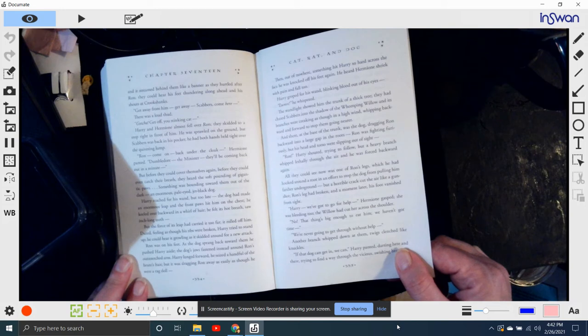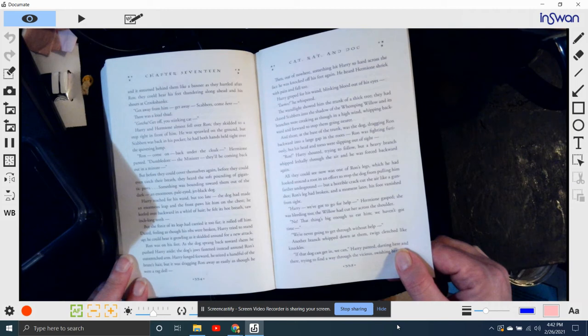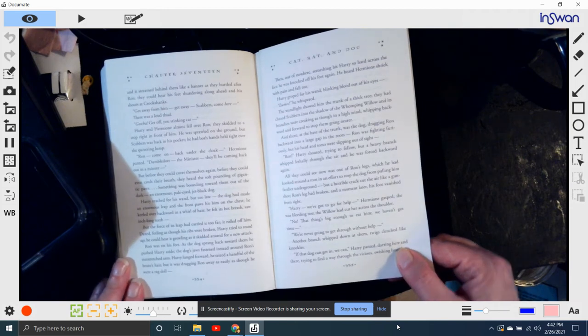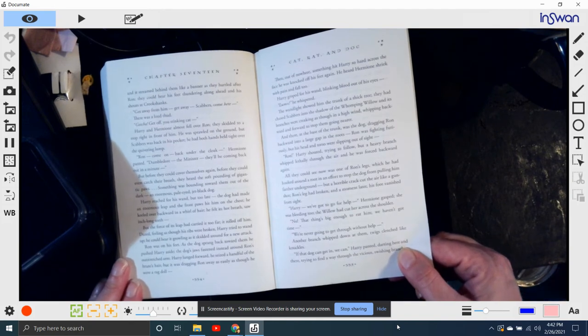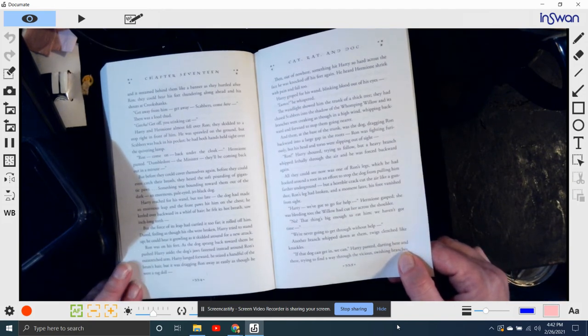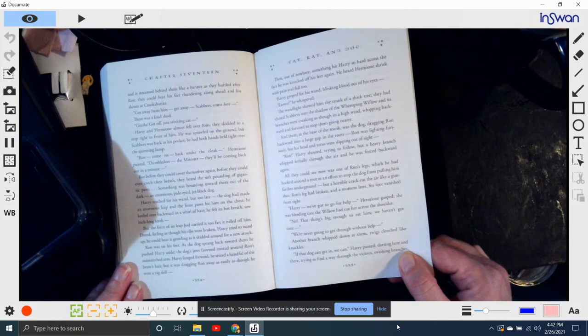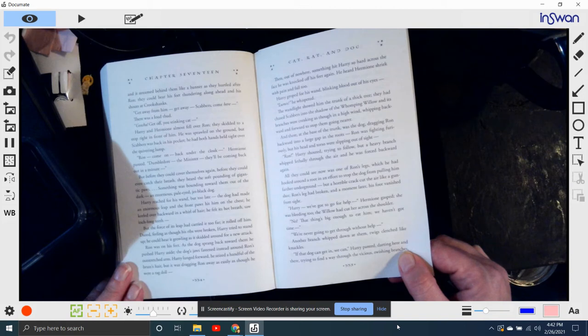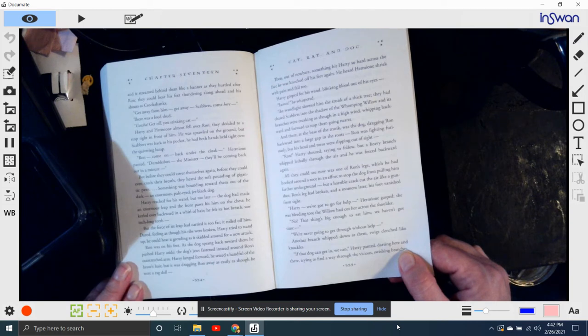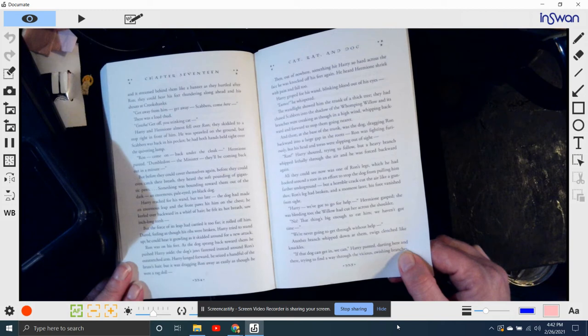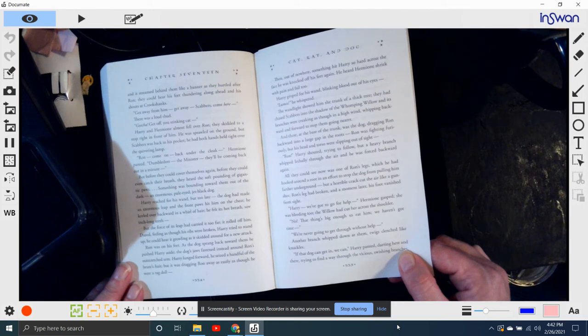And there, at the base of the trunk, was the dog, dragging Ron backward into a large gap in the roots. Ron was fighting furiously, but his head and torso were slipping out of sight. Ron! Hermione shouted, trying to follow him. But a heavy branch whipped lethally through the air, and she was forced backward again. All they could see now was one of Ron's legs. He had hooked it around a root in an effort to stop the dog from pulling him farther underground. But a horrible crack cut the air like a gunshot. Ron's leg had been broken, and a moment later his foot vanished from sight.